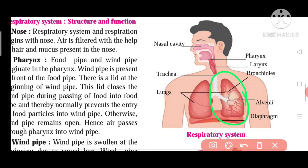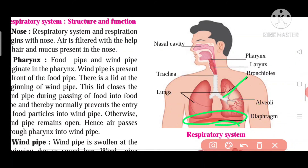In the lungs, many bronchioles divide and subdivide and produce alveoli. These alveoli are connected with capillaries and are responsible for exchange of gases. The base of the lungs, between the stomach and chest, is used by the diaphragm. That is the overview of the respiratory system. Friends, we will stop here.